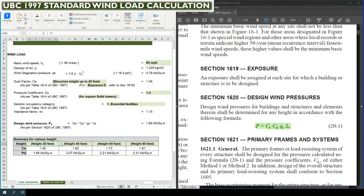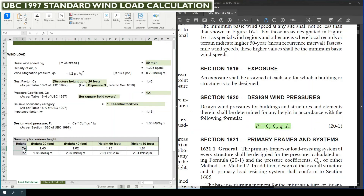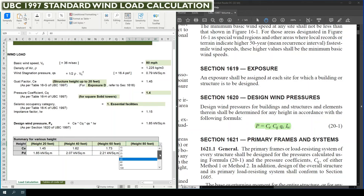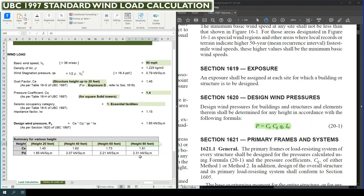This table provides a summary for various heights. For 20 feet the CE is 1.45, for 40 feet it is 1.62, for 60 feet it is 1.73, and for 80 feet it is 1.81. Similarly the design wind pressure PD changes with height: 1.85, 2.07, 2.21, and 2.31 kN per meter square respectively. For 100 feet it is 2.40 and for 120 feet it is 2.46 kN. With increasing structure height, the CE exposure factor and design wind pressure both increase.